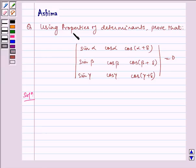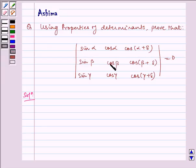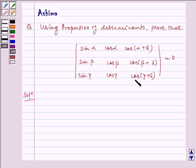Using properties of determinants, prove that the determinant with rows (sin α, cos α, cos(α+δ)), (sin β, cos β, cos(β+δ)), and (sin γ, cos γ, cos(γ+δ)) is equal to 0. Now let us write the solution.